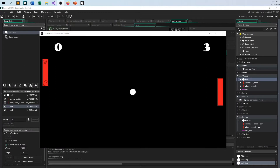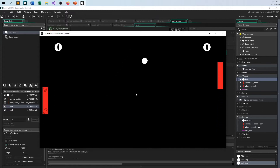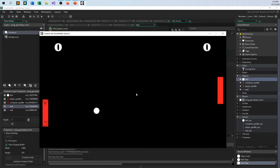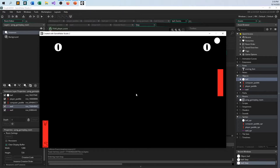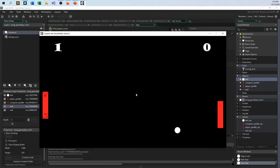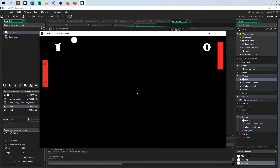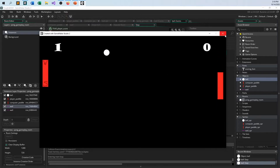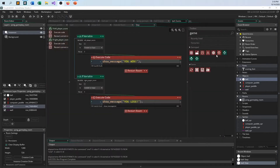Here is the Pong game from the previous video. If you want to, go ahead and watch that video, but to make this work you really don't have to. As long as you have a room that you can transfer into, it doesn't have to have all the Pong bells and whistles. So I'm going to quit this out — and here's all the code for that.